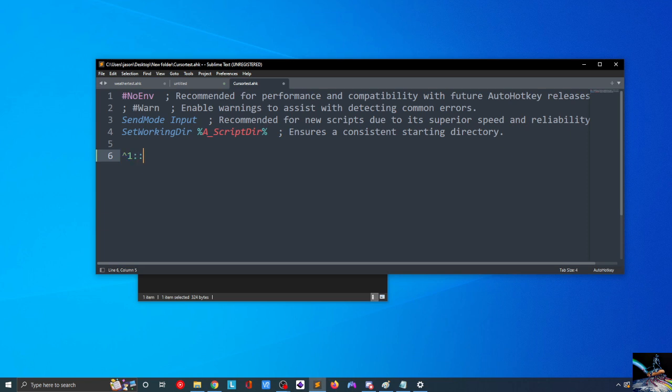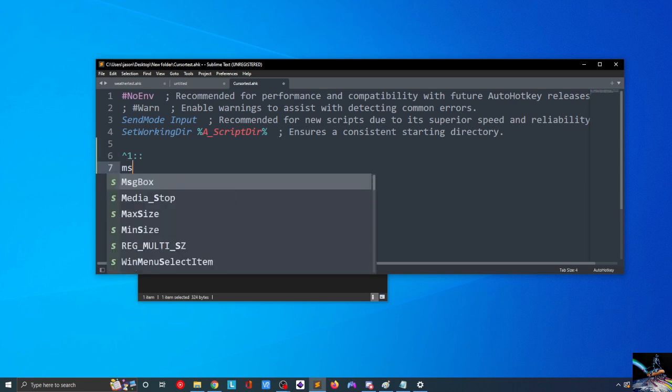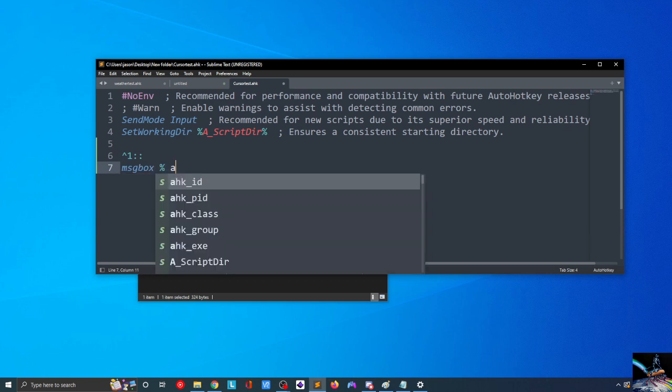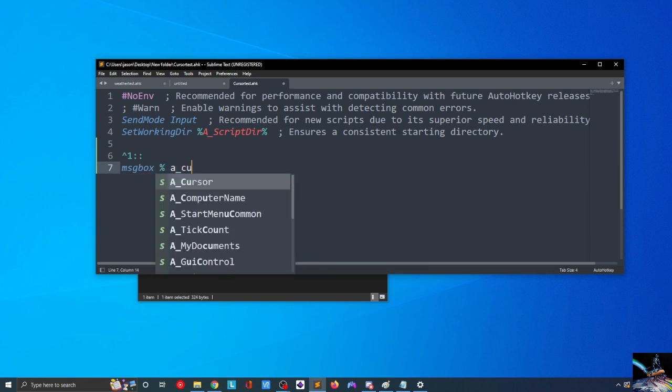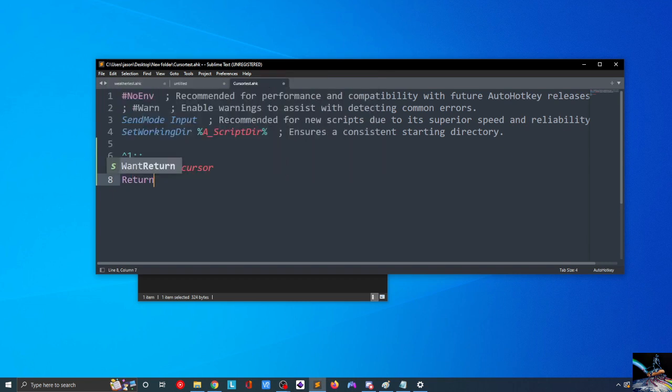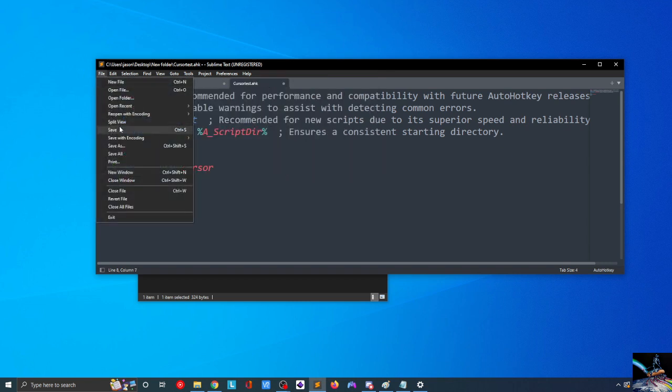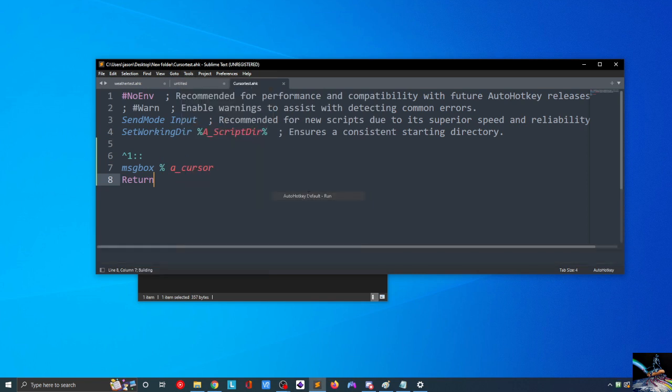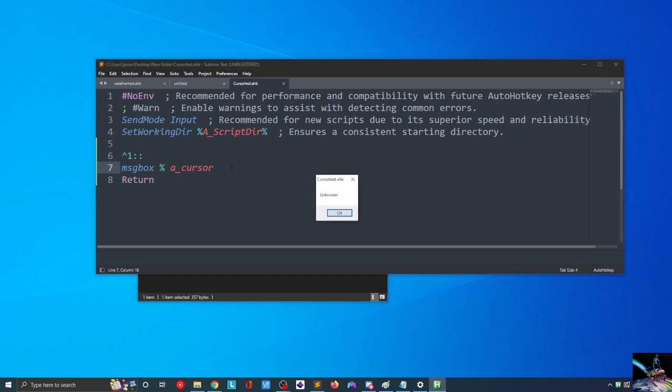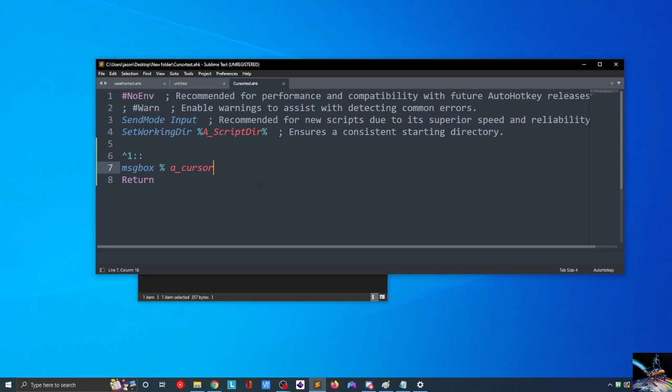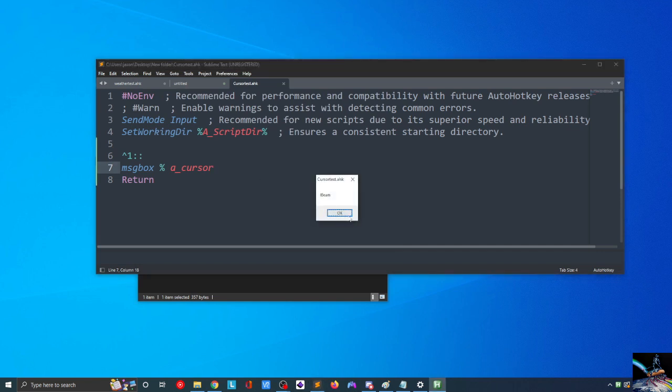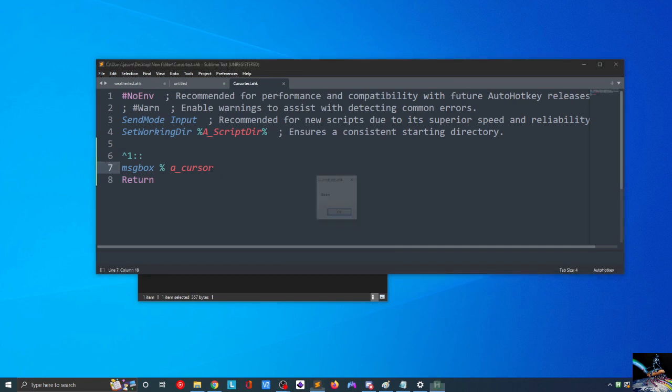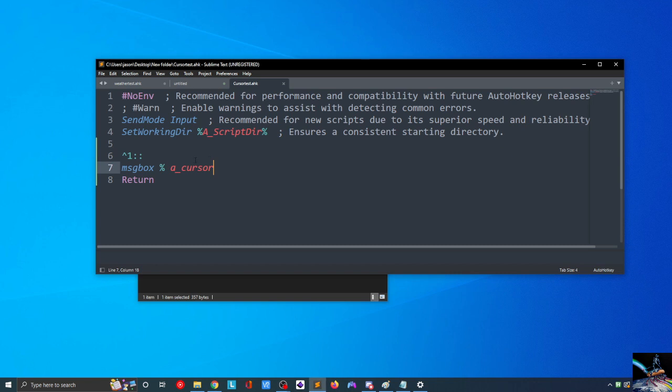So, we'll start with a simple Ctrl+1 hotkey. So, pressing Ctrl and then the number 1, we'll fire this hotkey, and we'll do MessageBox, the percent sign, A_cursor, and then Return. I'll go ahead and save this one. We'll go Tools, AutoHotKey, we'll run this. And now, as I'm hovering over here, you can see that my cursor is an I-beam. I'll press Ctrl+1, and we actually get Unknown. That's kind of interesting. Let's try that one more time. I-beam. That's really what I was expecting. That first one was a little bit odd. I'm not really sure why we got that Unknown.